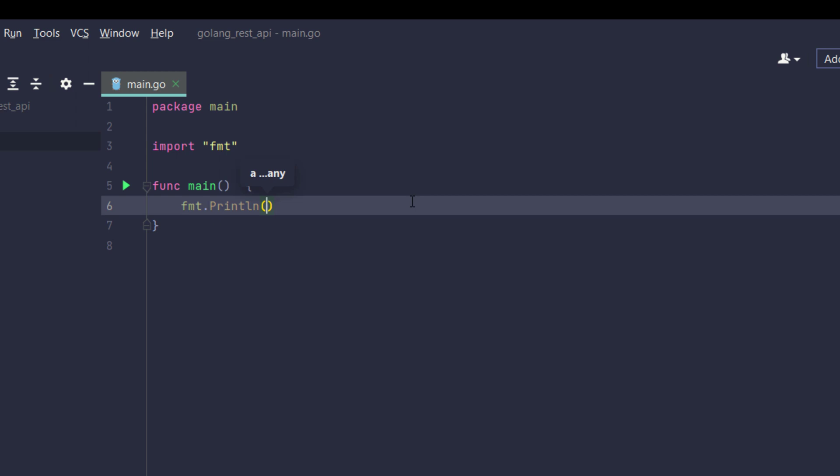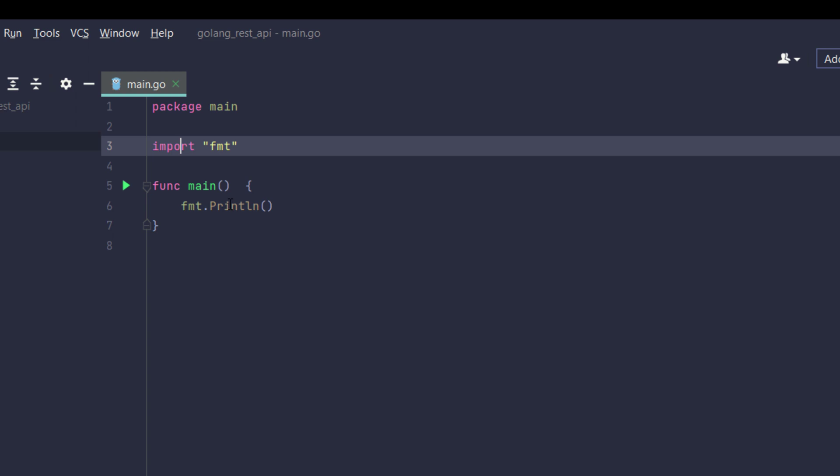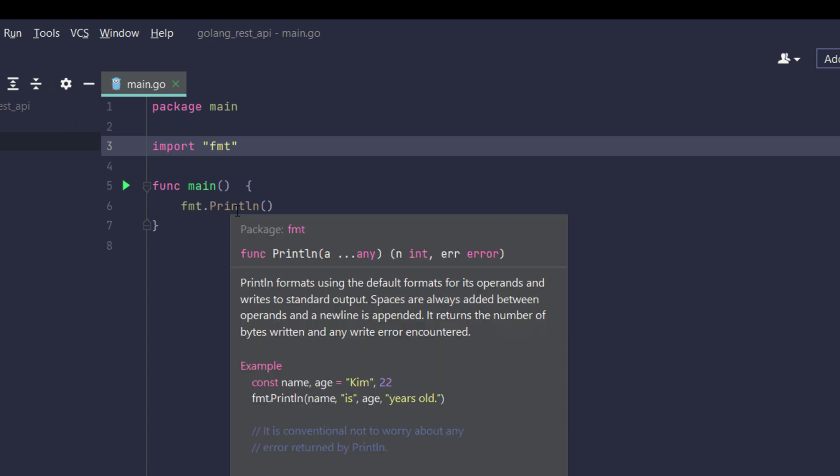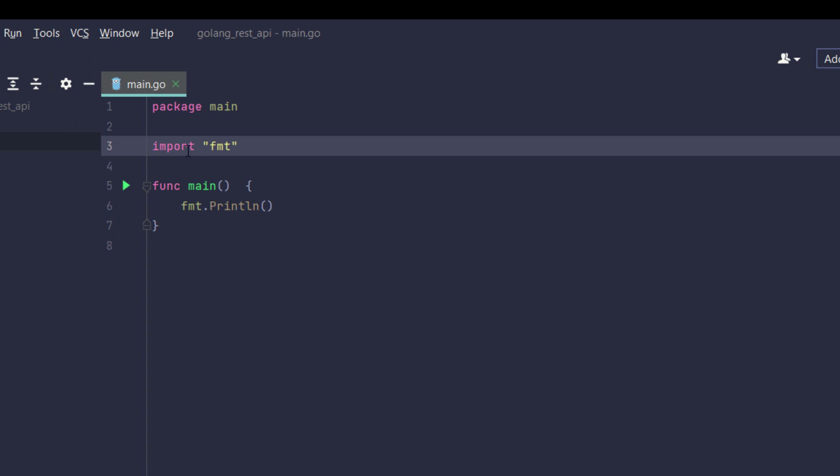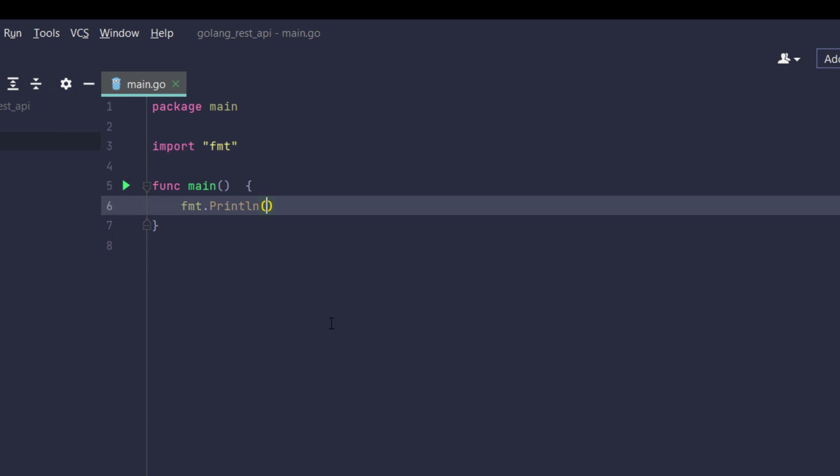And then I will, for printing anything in Golang we will use fmt. For printing anything on the console we will use fmt in Golang. So here when I have typed fmt.Println it will automatically import the fmt package.